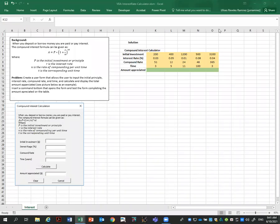Hi, welcome back. This is Dr. Revellez and today I want to show you how to do a VBA form. The problem I have here is make an interest rate calculator. When you deposit or borrow money, you are paid or pay interest according to the following equation.